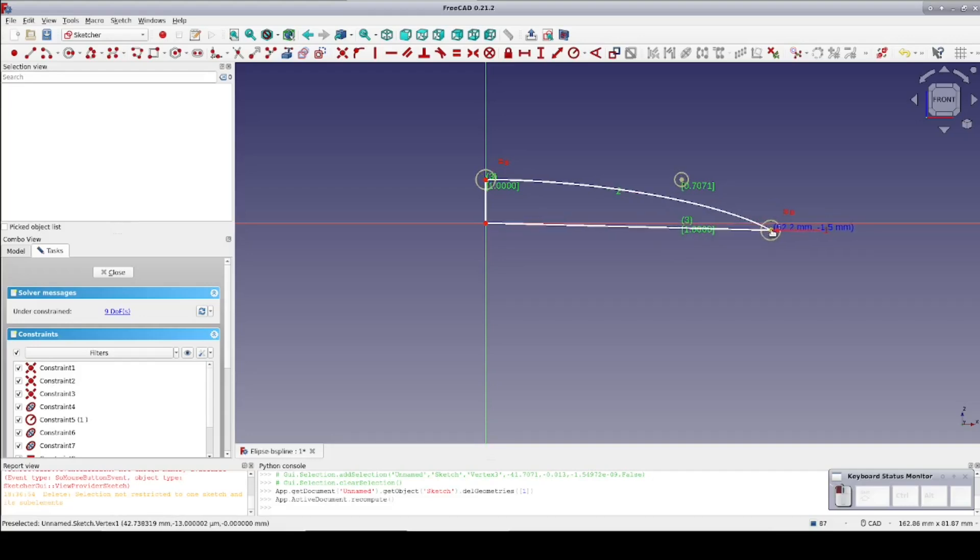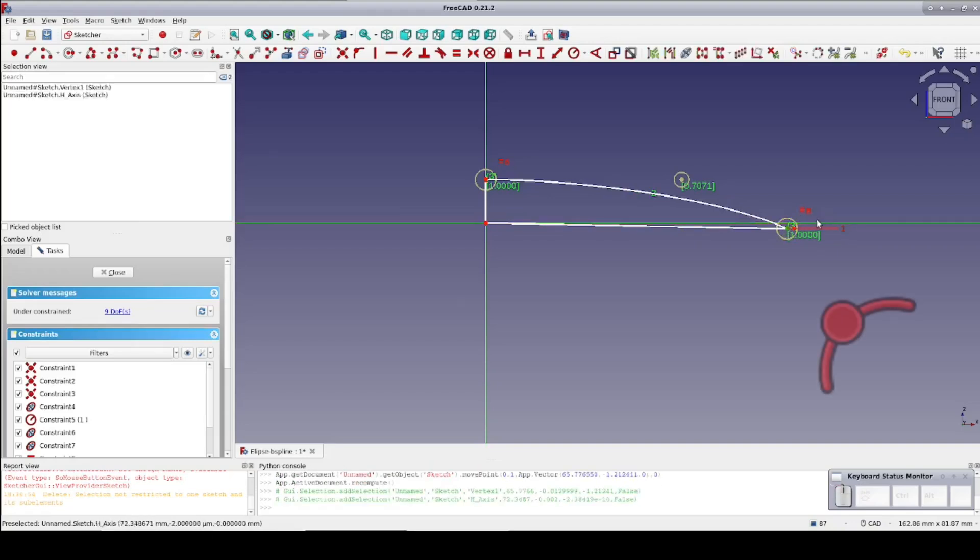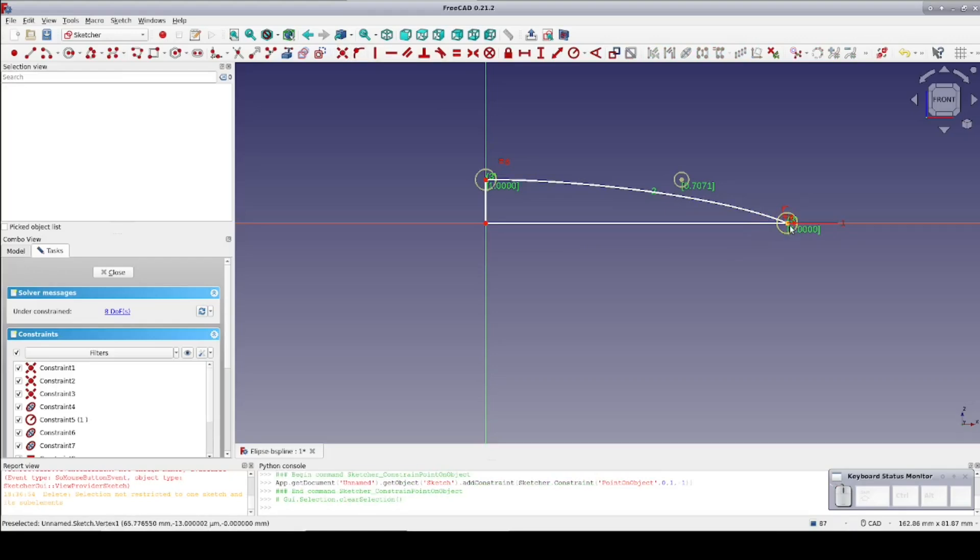Either by directly moving its points or through constraints. But as I stretch it on the x-axis, its shape distorts.